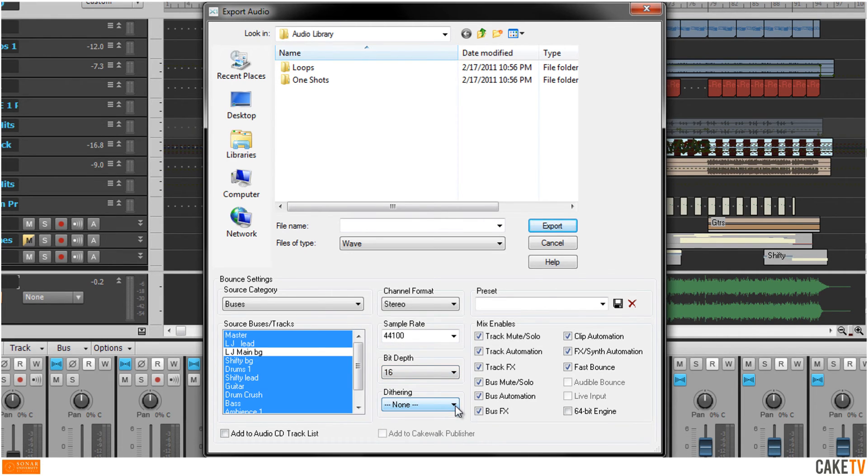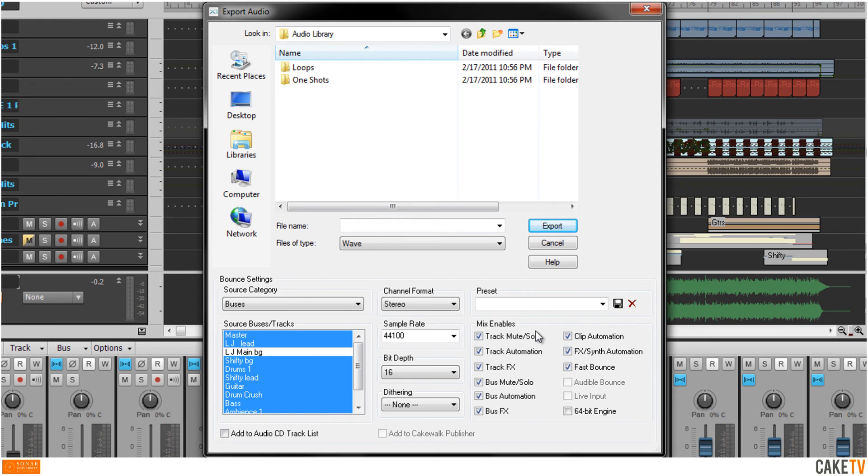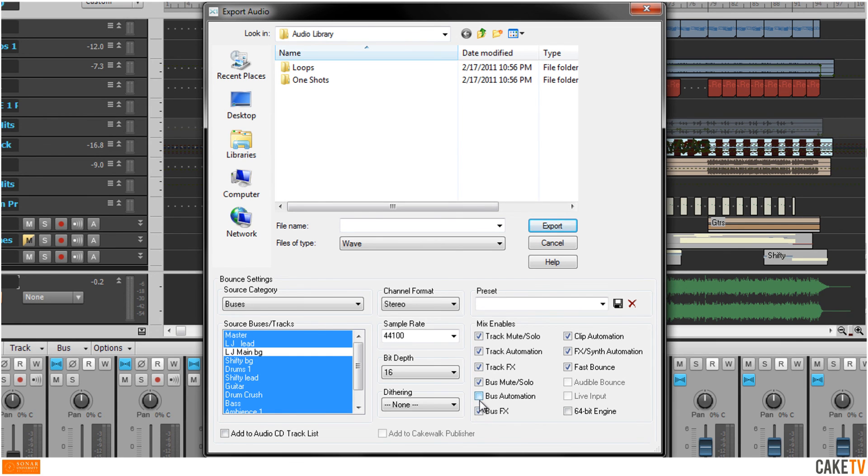Finally, the mix enable section of the bounce settings allows for enabling or disabling various mix functions of tracks or buses, including mute and soloing, effects, and automation.